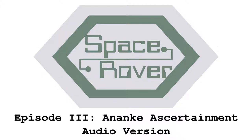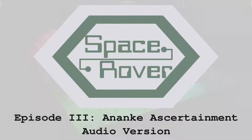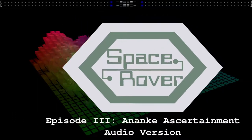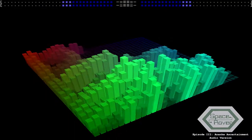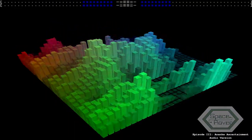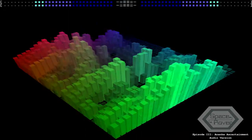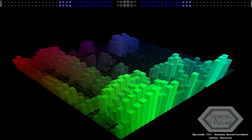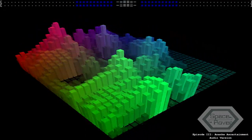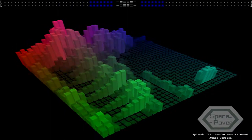Space Rover Episode 3, Anenki Assertainment, audio version. The planet Jupiter, the giant of the Sol system, is also well known for its wide variety of moons, particularly those discovered by the famous astronomer Galileo Galilei.